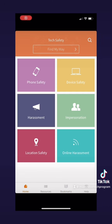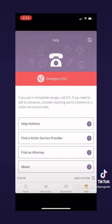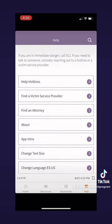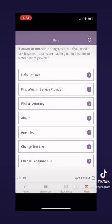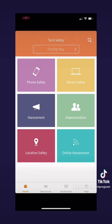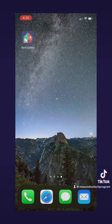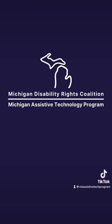Now let's go to the last tab at the bottom, which is the help tab. Here you can find a lot of information about the app itself or helpful details that you may need when looking for safety information. You can also do things like change the text size or the language of the app. That is all that the app has — that is TechSafety. If you're looking to learn more about safety when using technology, I encourage you to download this app. Thank you for watching, and look out for more videos on assistive technology.